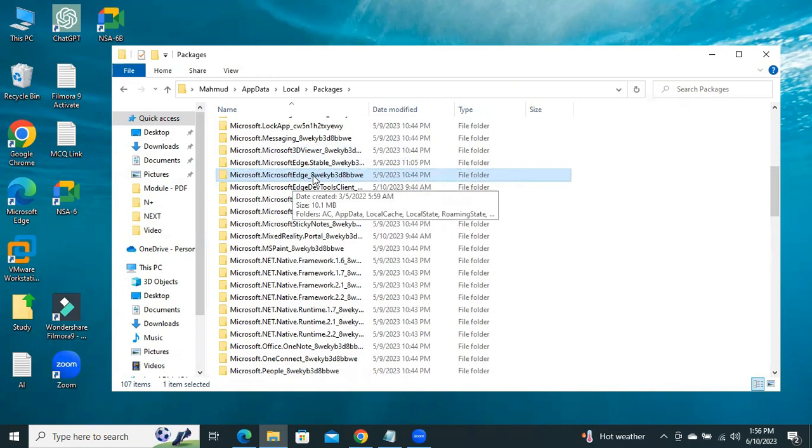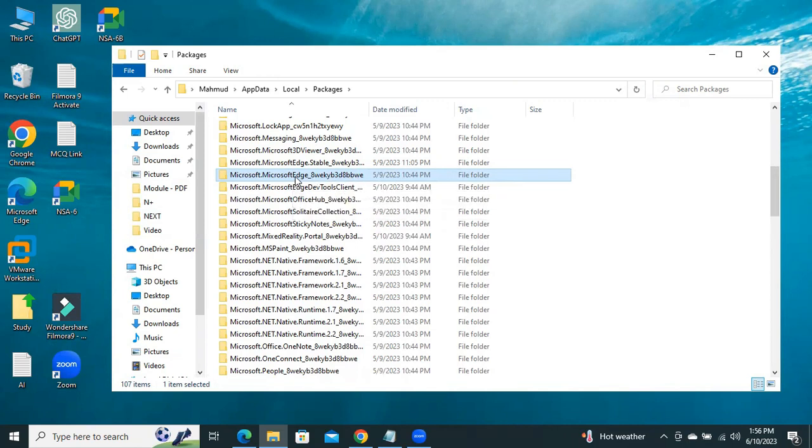Microsoft Edge underscore 8 wiki B3B 8BBW E. Open it.